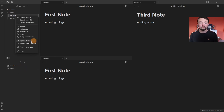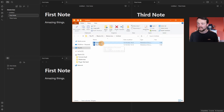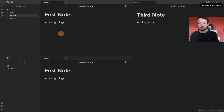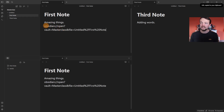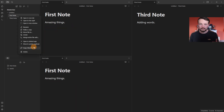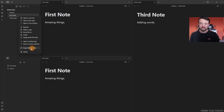Other file menu options include 'Open in default app', 'Show in system explorer' to see where files are stored, and 'Copy Obsidian URL' which gives the internal file URL. If you're unsure what to do with the URL, the Discord community is a great place to ask. You can also delete the file from this menu.